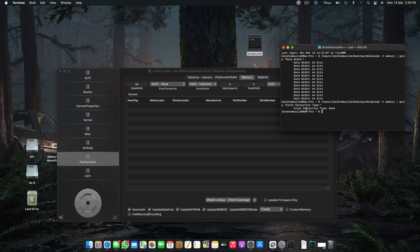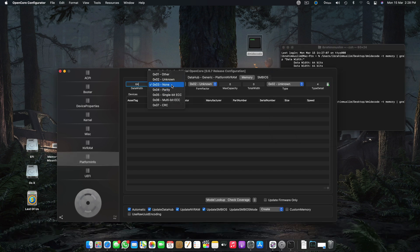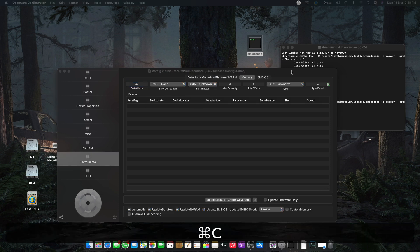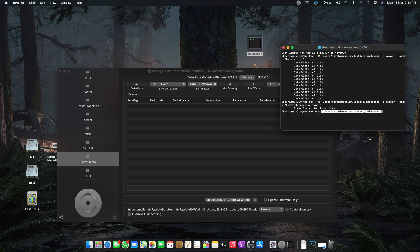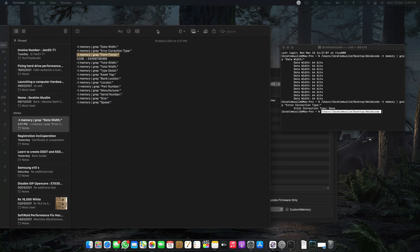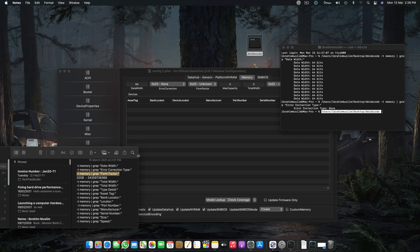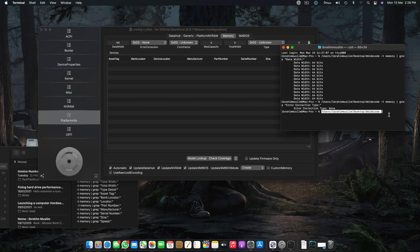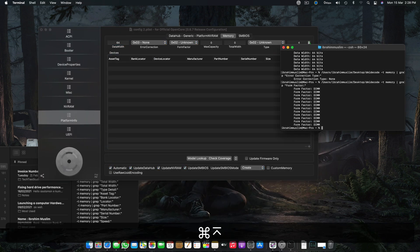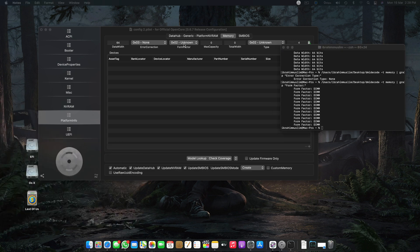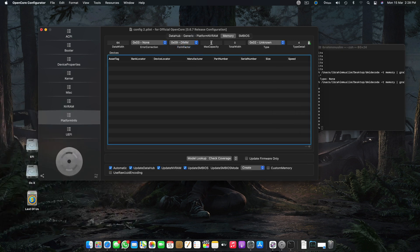We have Error Correction Type: None — so we select None. 0x03 equals None. Then we have Form Factor, so you copy that code and paste it. We have our Form Factor as DIMM, so we select DIMM.